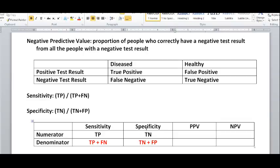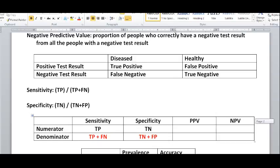Another thing to note is that sensitivity and specificity are what's known as pretest values. All that means is that these two values help you determine what test is best to use for a screening. Whereas positive predictive value and negative predictive value are post-test values — you've already done the screening test and the results are in front of you, either positive or negative, and they tell you the degree of confidence that your test results are actually correct.